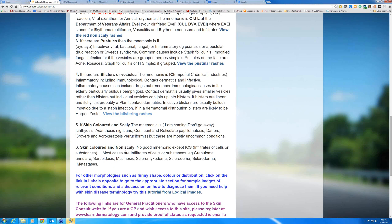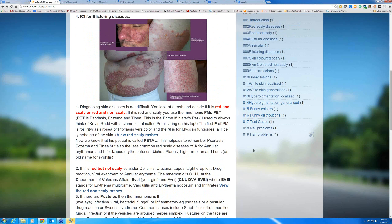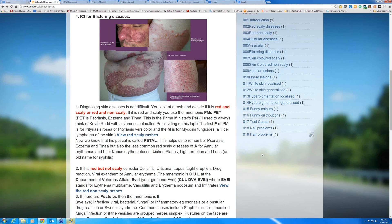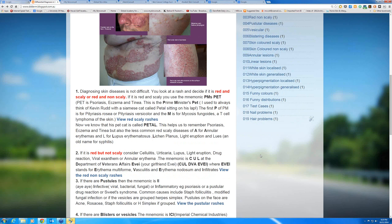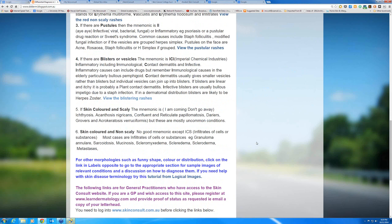The skin-coloured non-scaly diseases — there are not many of those at all. Virtually all skin diseases will give you some degree of infiltration, and all of these infiltrated diseases are really quite rare and will generally give you a bit of redness as well. So it's really just skin coloured and scaly you need to think about. For other morphologies such as funny colour or distribution: there's the purplish rash of lichen planus, the violaceous rash around the eyes of dermatomyositis, some skin diseases that are yellow such as xanthomatosis where fat is deposited in the skin, and a few very rare skin diseases where the skin is slightly green.